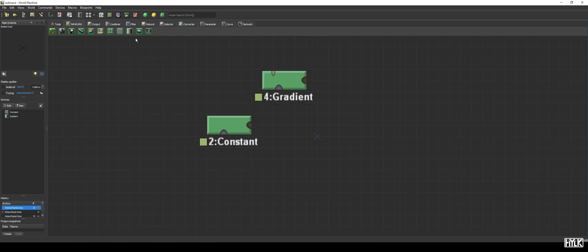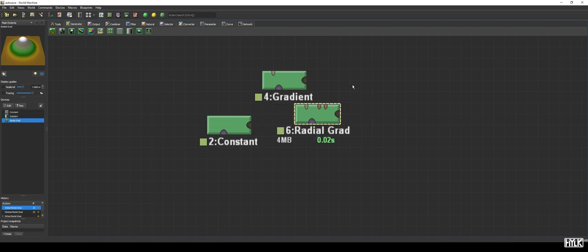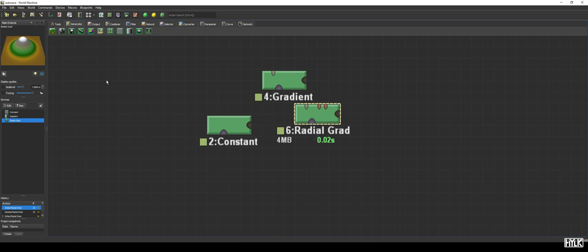Another versatile device is the radial gradient device, also dubbed the radial grad or the rad grad. Instead of having a smooth gradient in only one dimension, the gradient device goes all around, creating a smooth, hill-like shape.